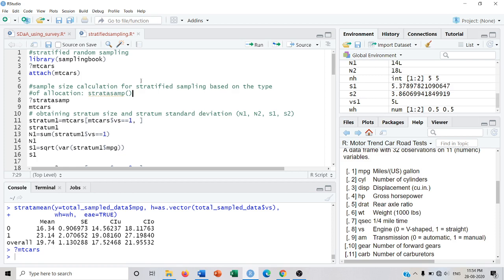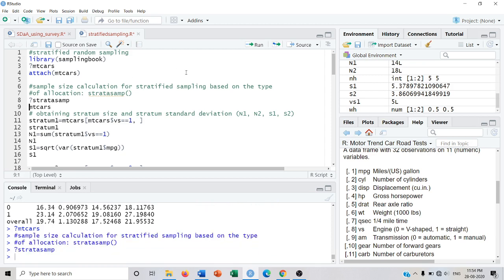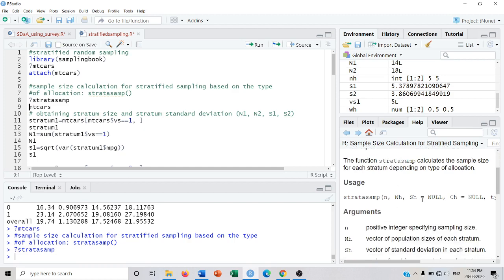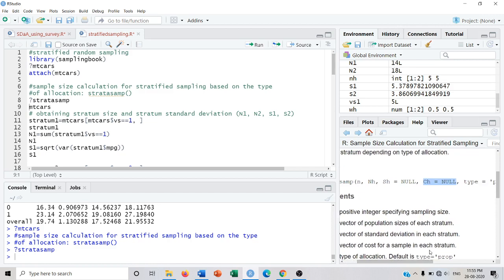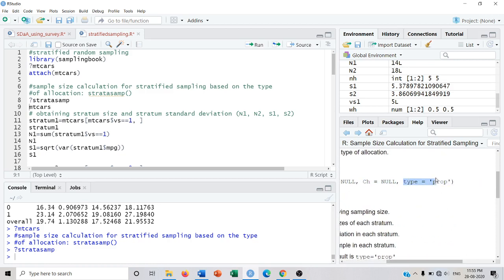The strata.samp function works under the samplingbook package. If you want to know the arguments for strata.samp you can go to its help. There are many arguments: n is the total sample size which we decide in advance; NH is the total stratum size — N1 and N2; SH is the standard deviations of the population strata.